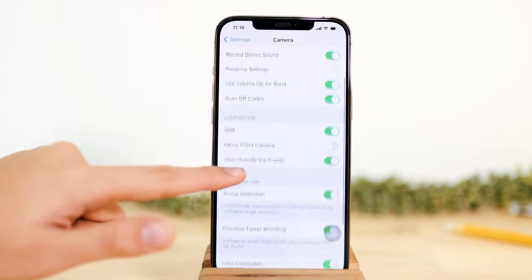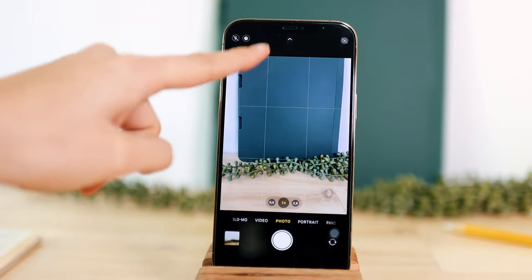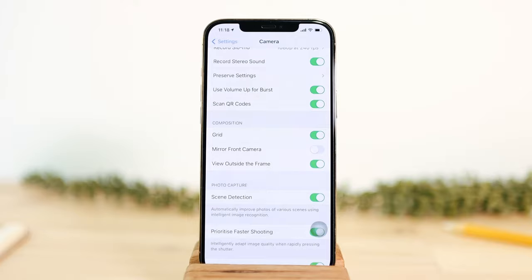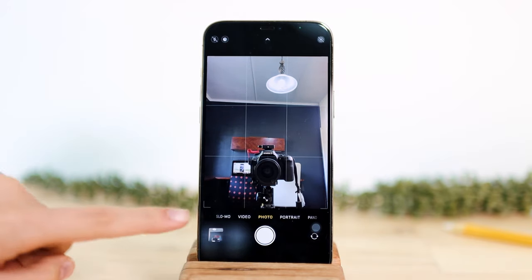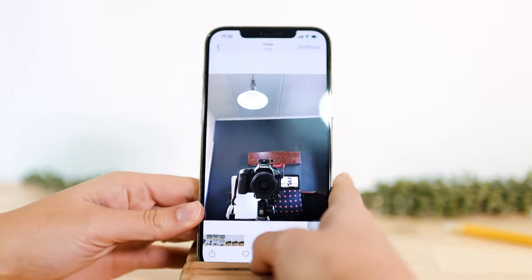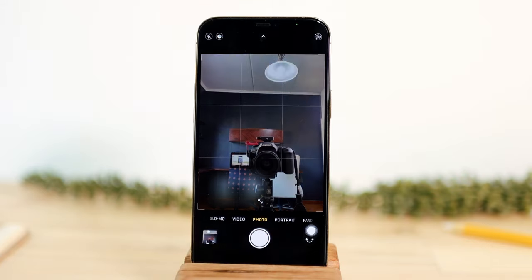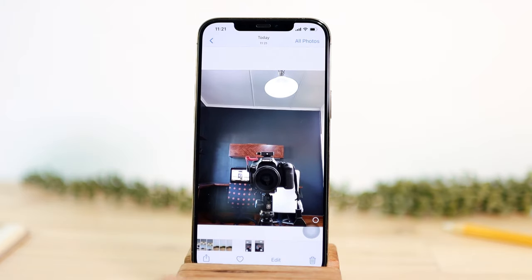The grid setting shows grid lines on the camera — perfect for keeping the horizon exactly straight or an object exactly in the middle. Mirror front camera lets you mirror your selfies. By default the front camera flips the image, but if you enable this setting the saved photo matches what you see on screen. You can clearly see the difference between the mirrored and non-mirrored versions.